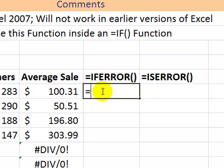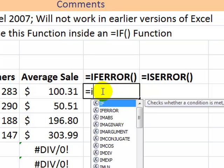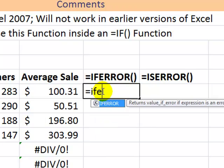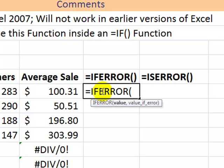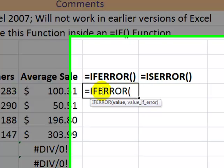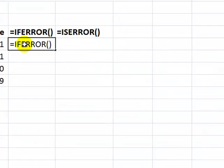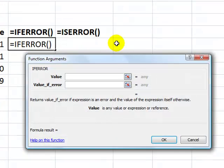Let me show you the new IFERROR function. We'll start with the equal sign, IFERROR. I do like function autocomplete in Excel 2007 — when I find the function that I want to use, I don't have to type the entire function. Press Tab, and now I can begin to use the arguments. I always use the Ctrl-A keyboard shortcut to bring up the function arguments dialog box.